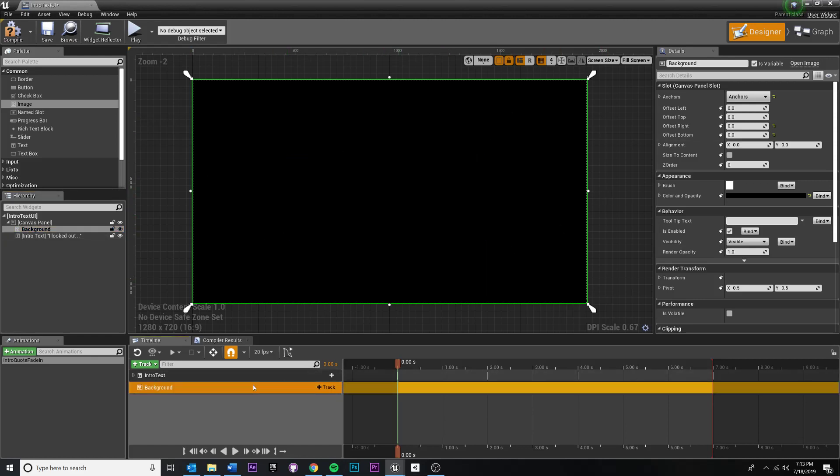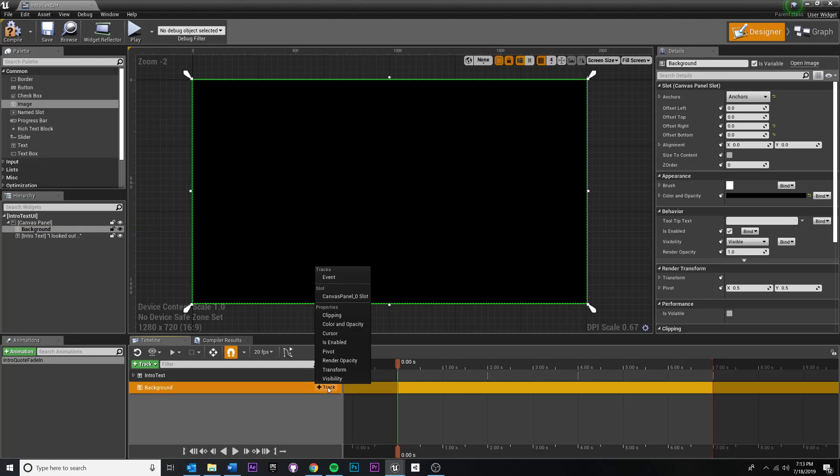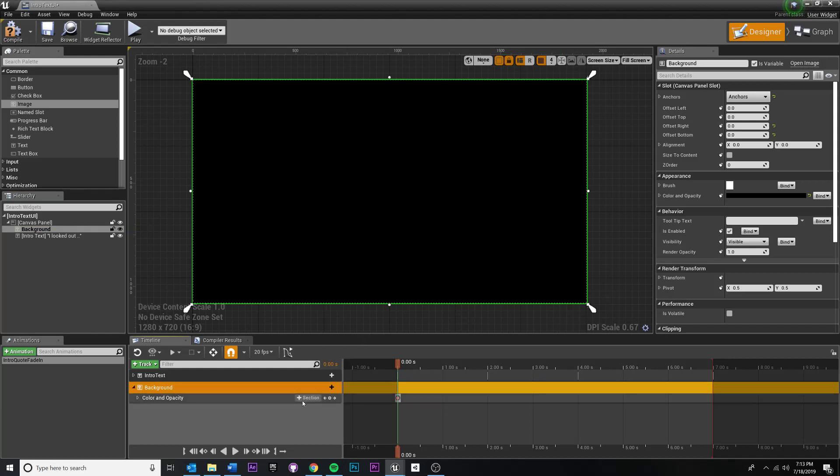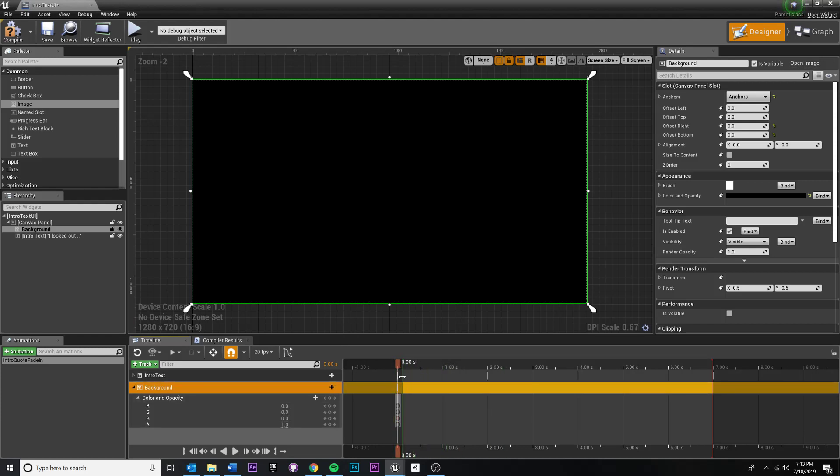So now we need to add an attribute from our background that we want to animate. And I want, again, the color and opacity. So plus track, color and opacity. You'll notice that it added one at the beginning, but sorry, don't drag the beginning of your animation around.